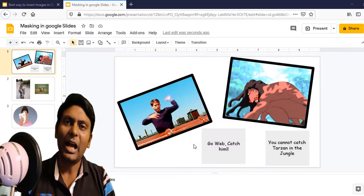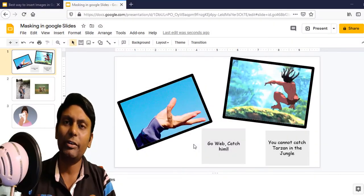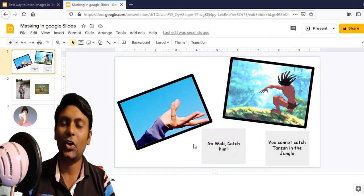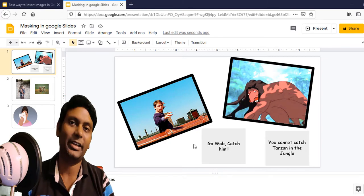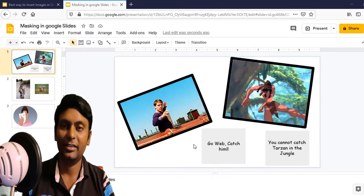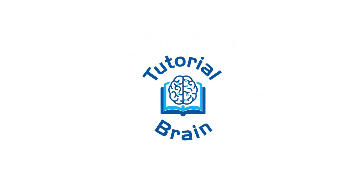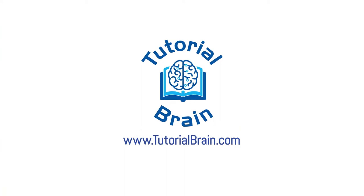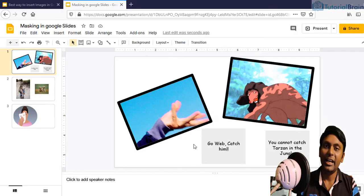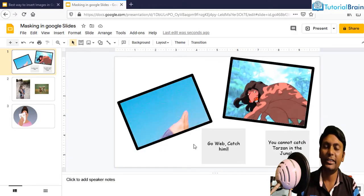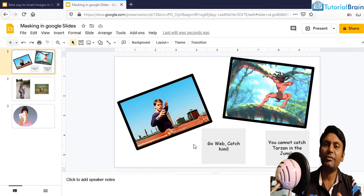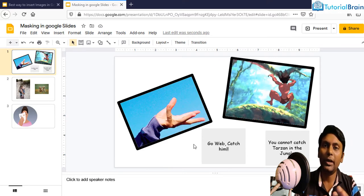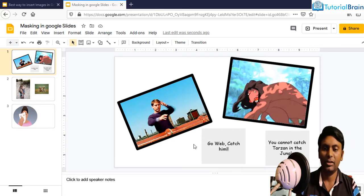In this video, I'm going to show you a very interesting topic which is called image masking. Let's get started. Image masking is a technique using which you can convert your image to a particular shape.